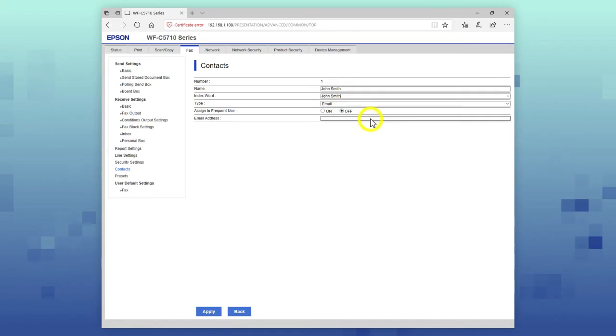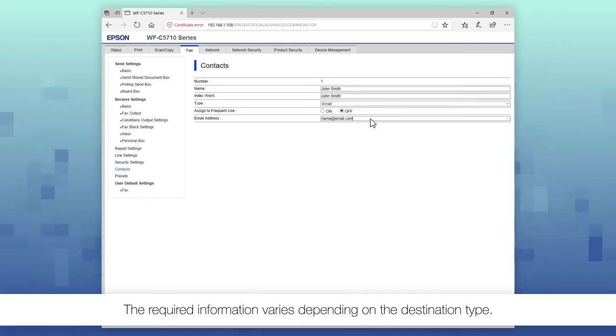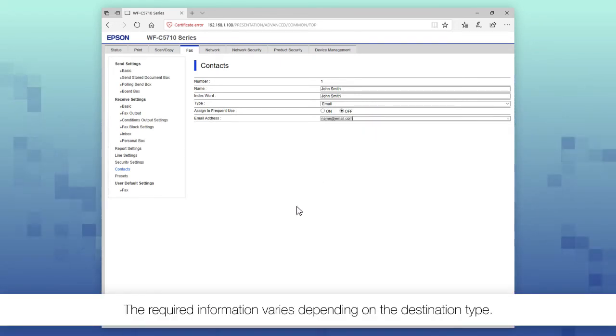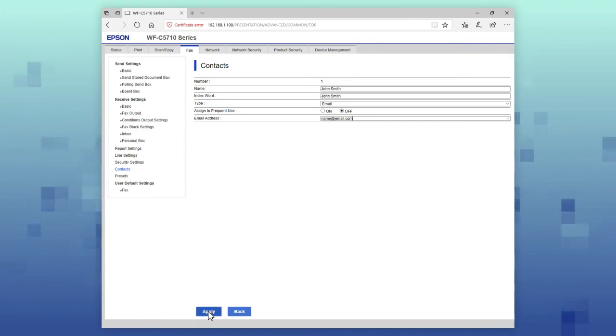Fill out any additional required information. Select Apply. Select Update.